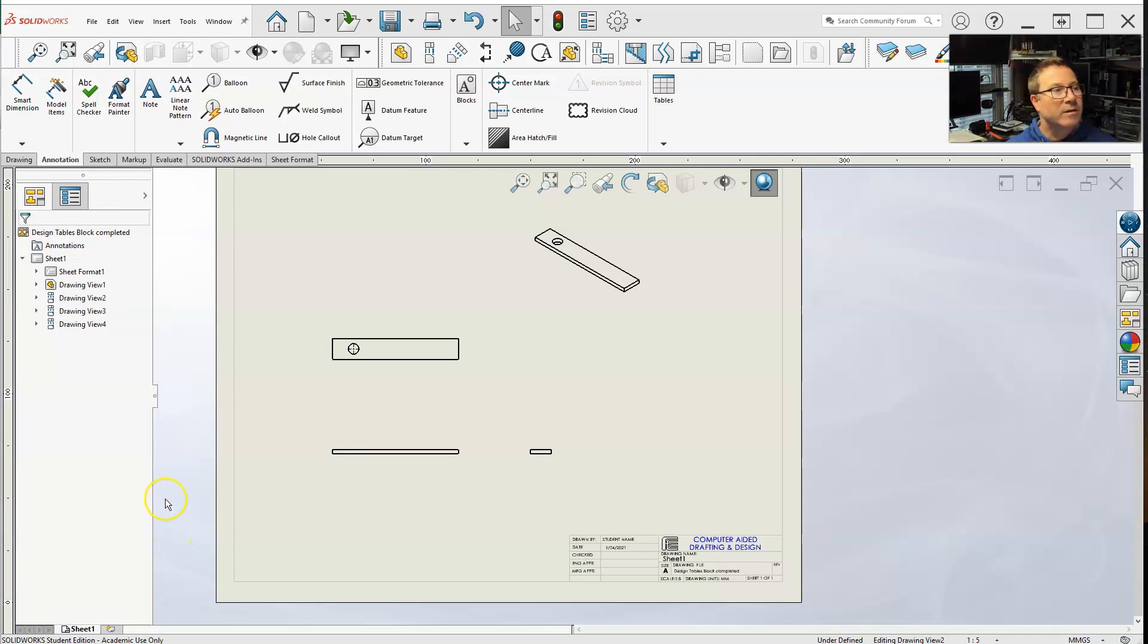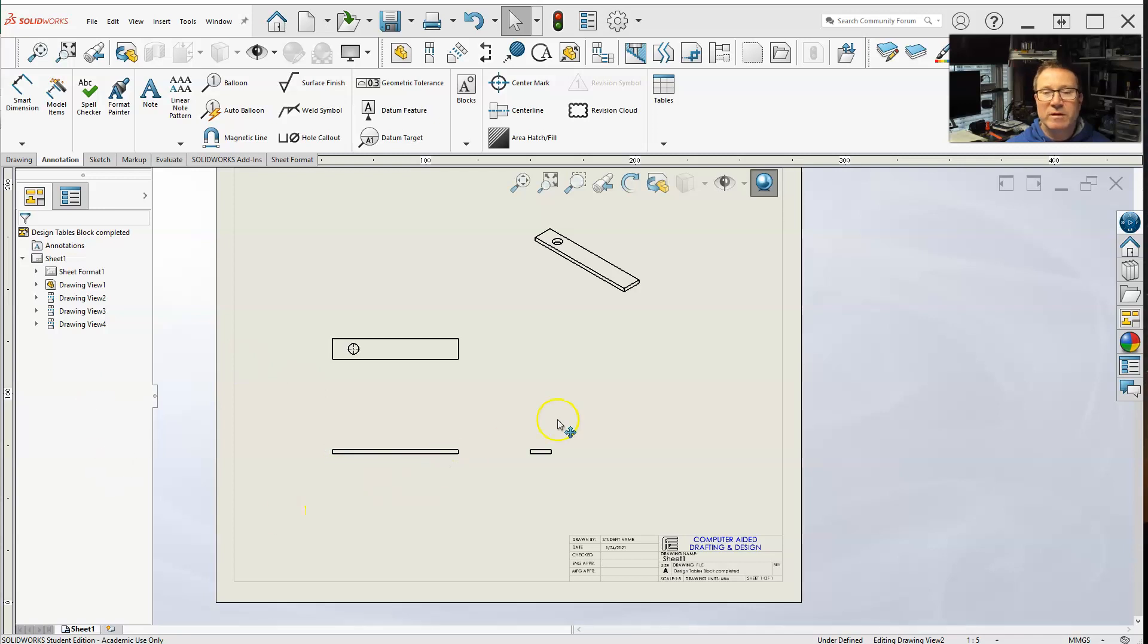Okay, let's work on adding the design tables and getting into the drawings. I opened up another part here.